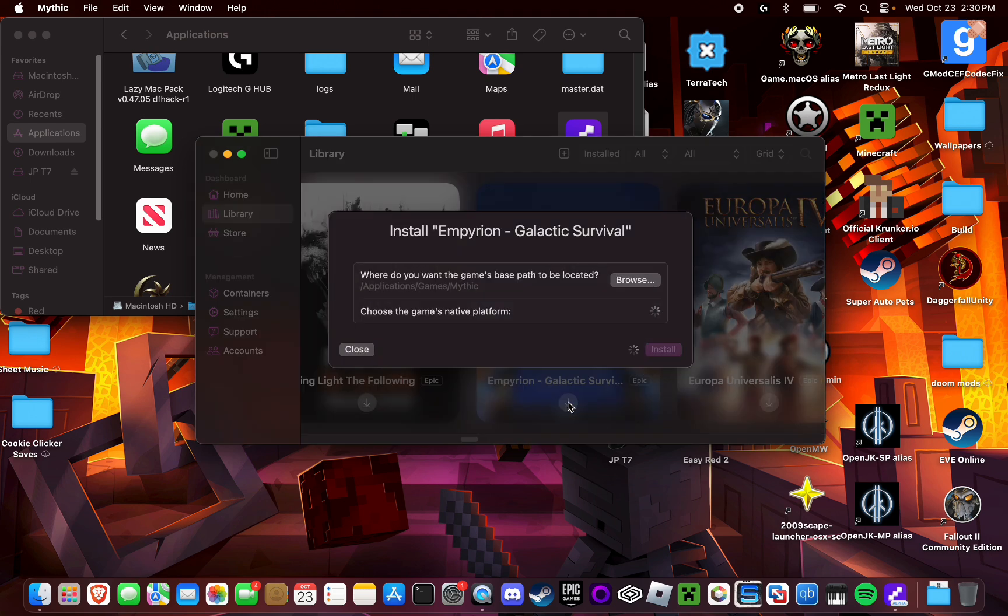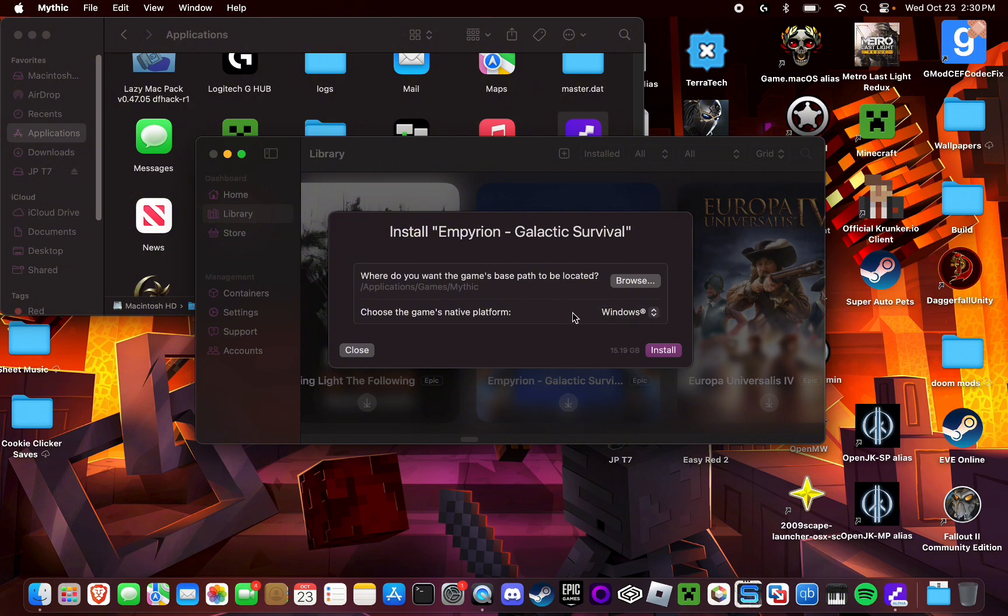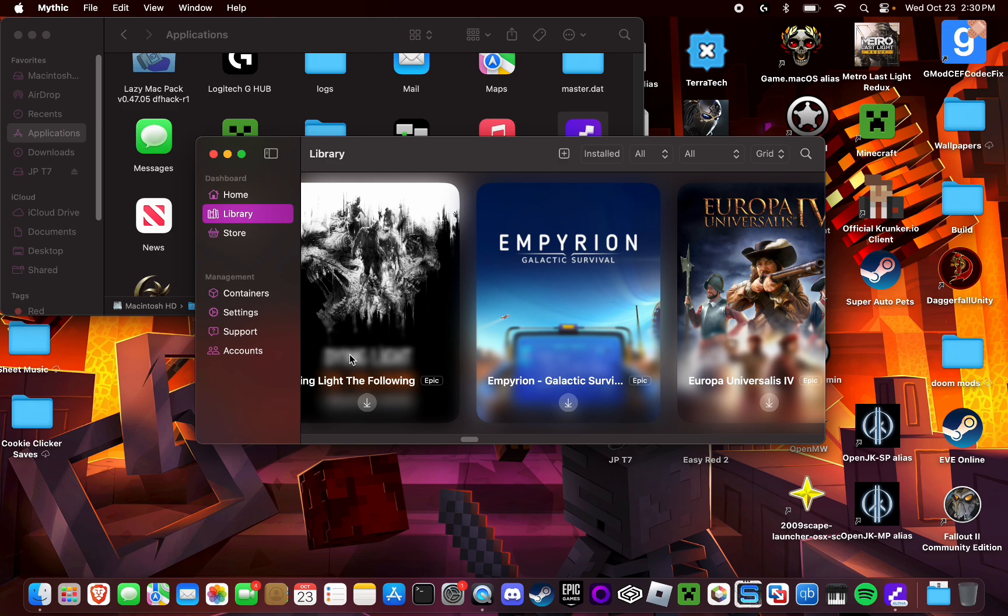Like for example, for this, if I were to do this, you can choose a bunch of things. You can choose the platform to download it on, you can choose the path, and then you can just simply select download and it'll just run and set up and everything and install.